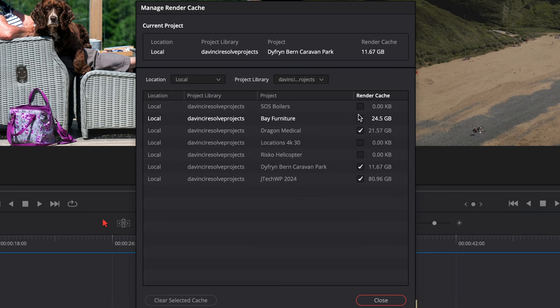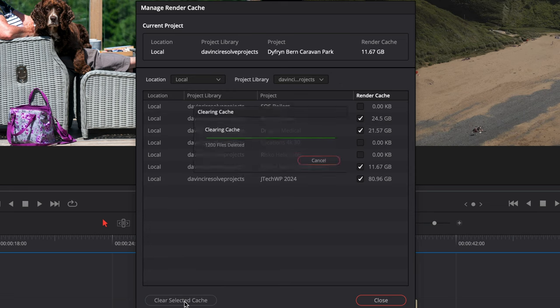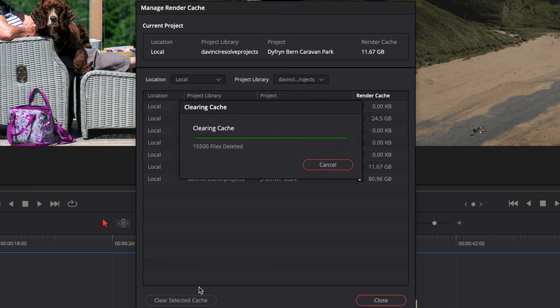Just select all the ones that have a cache number on them, then press Clear Selected Cache. This is going to free up the most amount of space. Give it a couple of seconds as it deletes all your files.